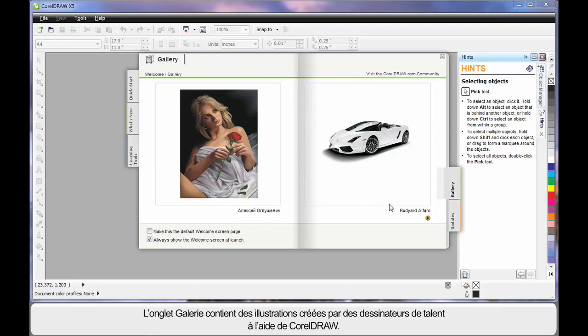Under gallery you can see some artwork that's been designed by some incredible designers using CorelDRAW.